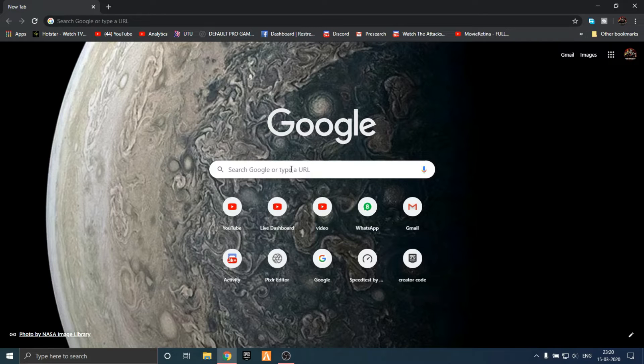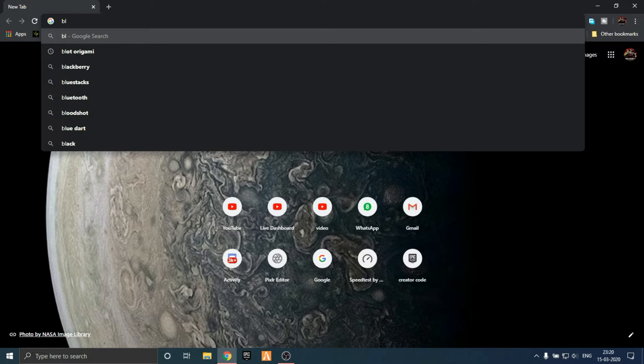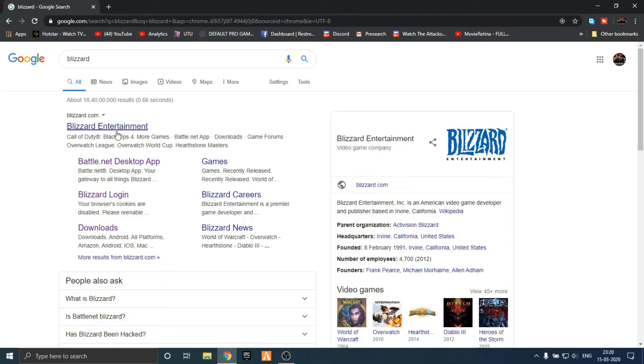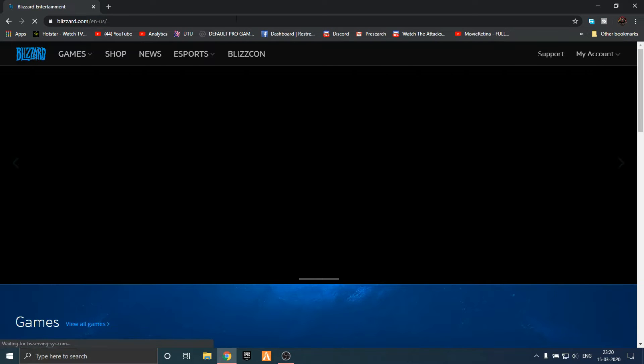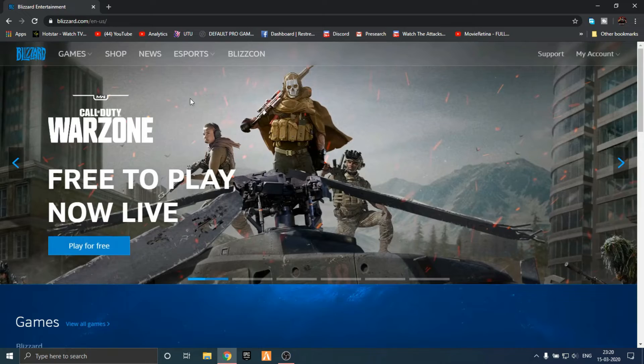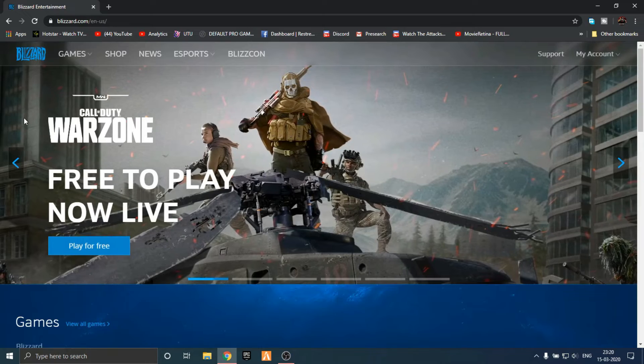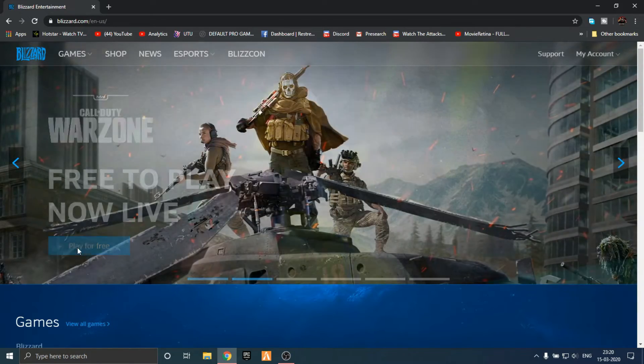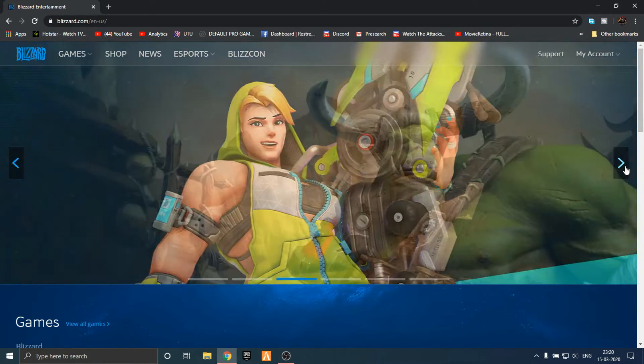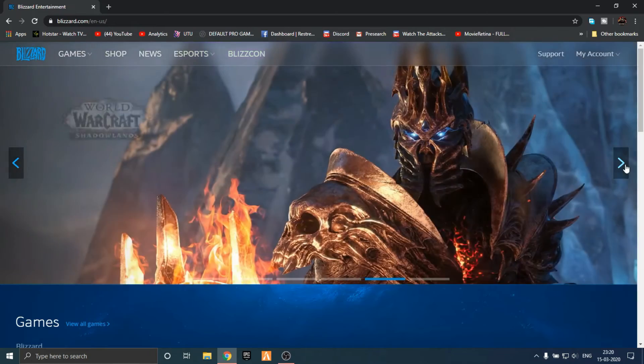I'm just going to go to Chrome and then go to Blizzard. Here we go to Blizzard Entertainment. I'm going to download the official launcher. Free to play now live. Play for free.